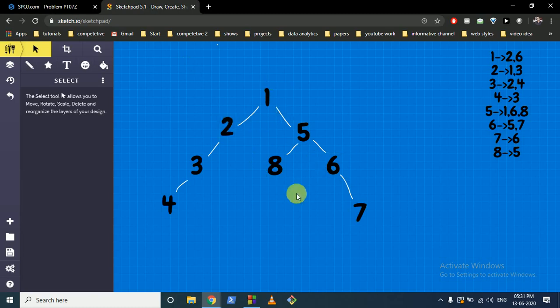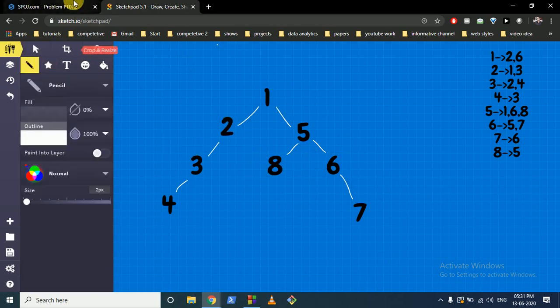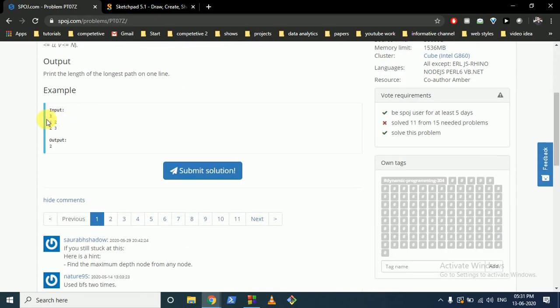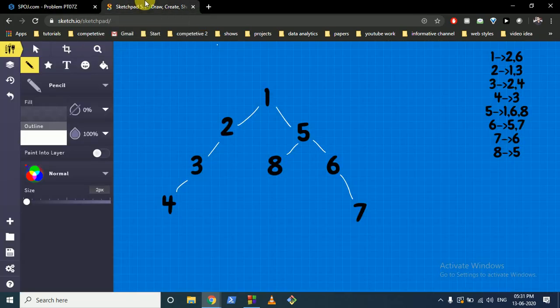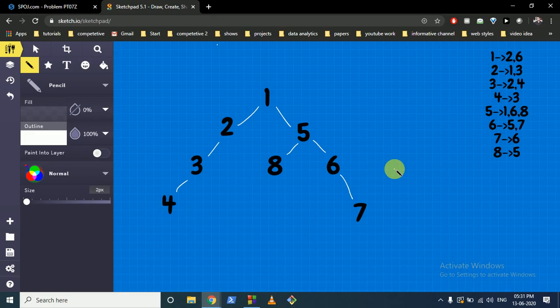Let's look at an example. You are given a tree in the form of the number of nodes and how the edges are connected — so 1 is connected to 2 and 2 is connected to 3. I have to find out the longest path. In this case the longest path is from 4 to 7. This can be assumed to be the diameter of the tree. This need not be a perfectly binary tree; it can be any arbitrary tree with any number of nodes going from anywhere, and it is not a rooted tree either.